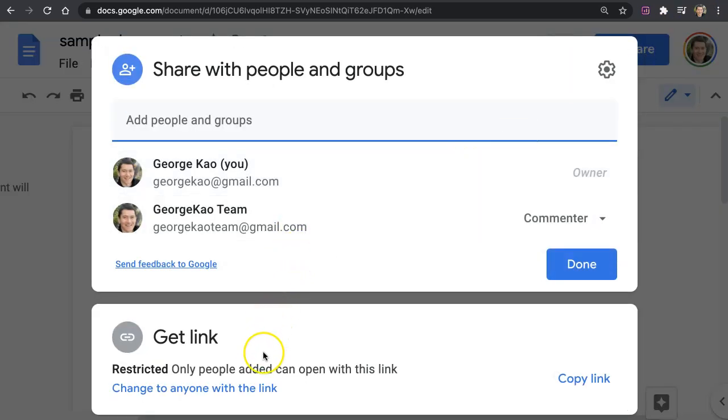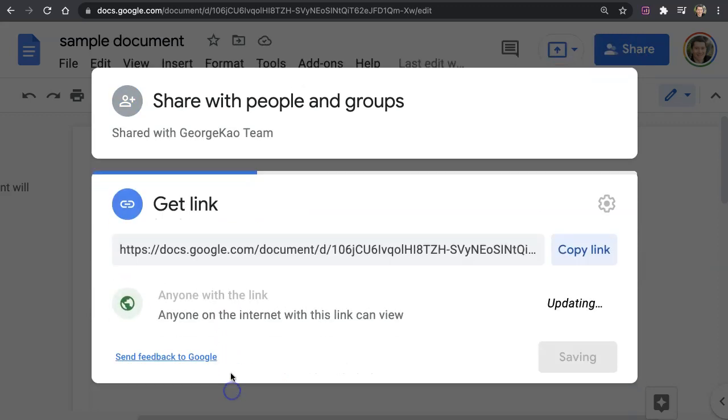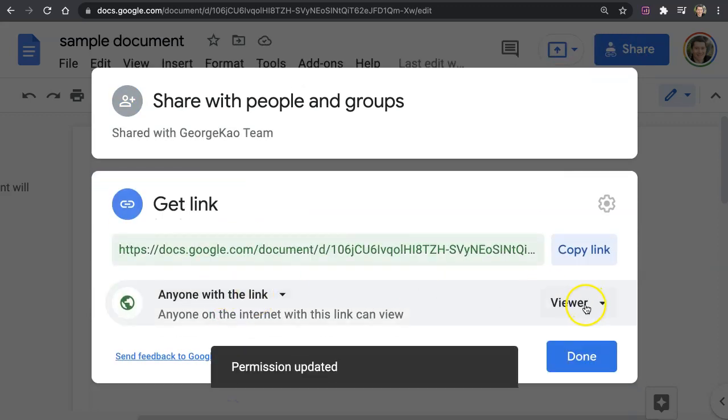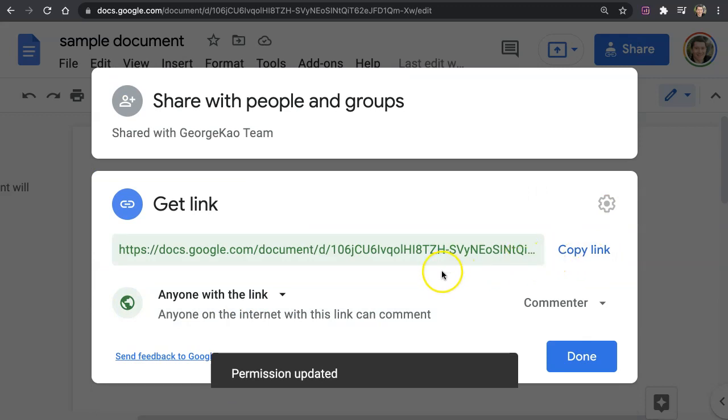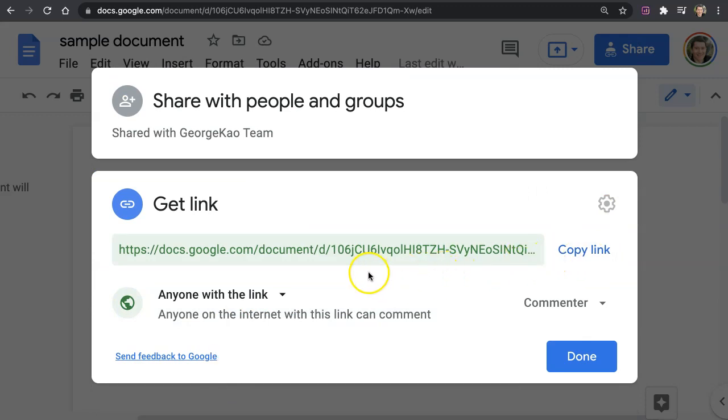But like I said, for practical purposes, for almost all my documents, I usually use change to anyone with the link and commenter. So I hope this helps. And if you have any other questions, comment below, or any tips for others, you can comment below. Thanks.